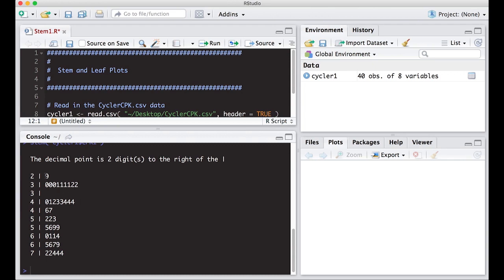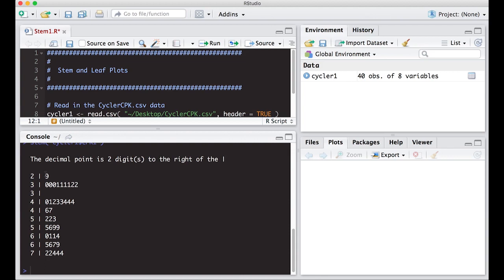So here you can see the lowest value is nine. It has a nine but the stem is two. So and it says the decimal points is two digits to the right of the bar. Okay so this would be there was a .29. There was a or actually this is the two digit is two digits to the right of the bar. Okay so there would be like a 290 something, a 300, a 310, a 320.